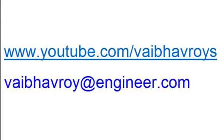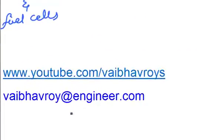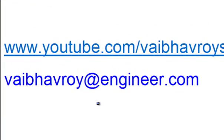please visit my YouTube channel which is www.youtube.com/vaibhavroys. If you have any queries, comments or suggestions, please email me at vaibhavroy@engineer.com. Thanks for watching.